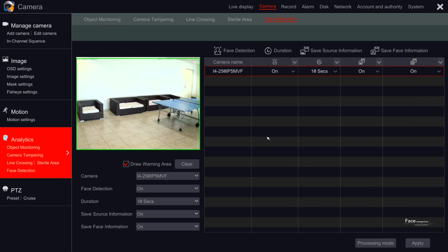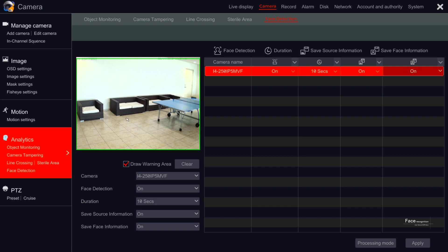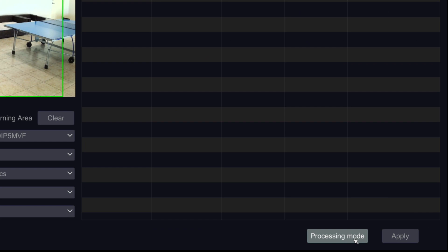Here we can see all the cameras connected that support face recognition. Reviewing from left to right, we can configure if a camera will function in face recognition mode or not. Next, we can set the delay between each time the system will alarm on a detected face. Save source information saves a full snapshot of the scene when a face was detected — requires SD card. Save face information saves a snapshot of the face taken by the camera. Under the live screen of the camera, there's a draw warning area box. Ticking it will allow you to set an area of interest for the face detection — just drag the mouse cursor on the screen to set the area. Just below are the same configurations as explained on the right configuration pane. Last, on the right bottom side of the screen, we have processing mode, which will take us to the face alarm configuration, and apply, which saves and applies all the configurations set on this window.